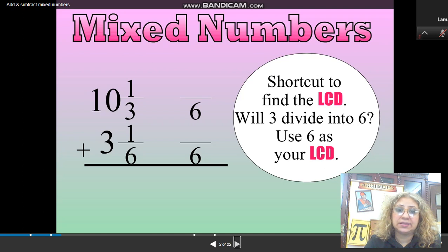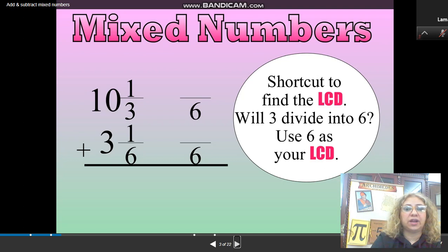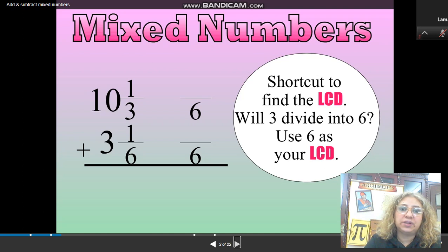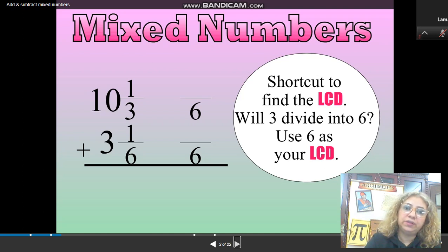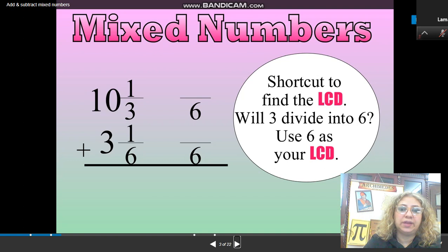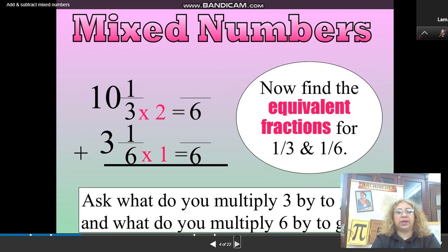Adding mixed numbers is exactly the same as adding fractions. You need to find the LCD — you need to find a common denominator. You cannot add fractions with different denominators, so you need to find the LCD first. The LCD for 3 and 6 is 6, since 6 is a multiple of 3. List the multiples of 3 and 6 and you will find that the common multiple is 6.